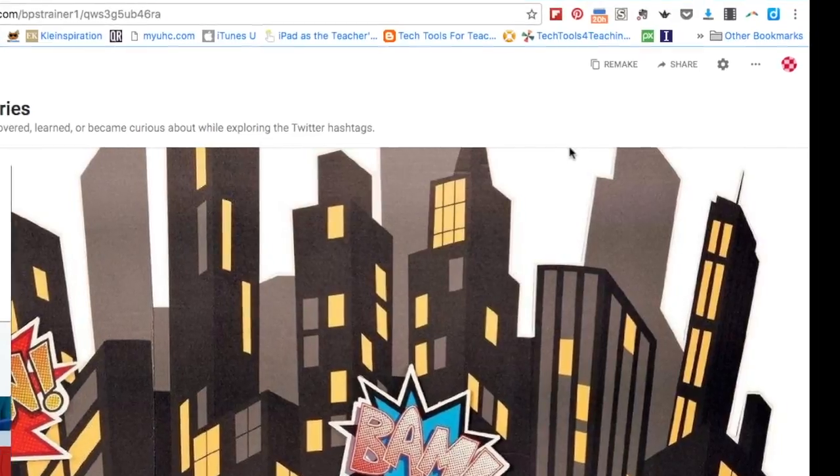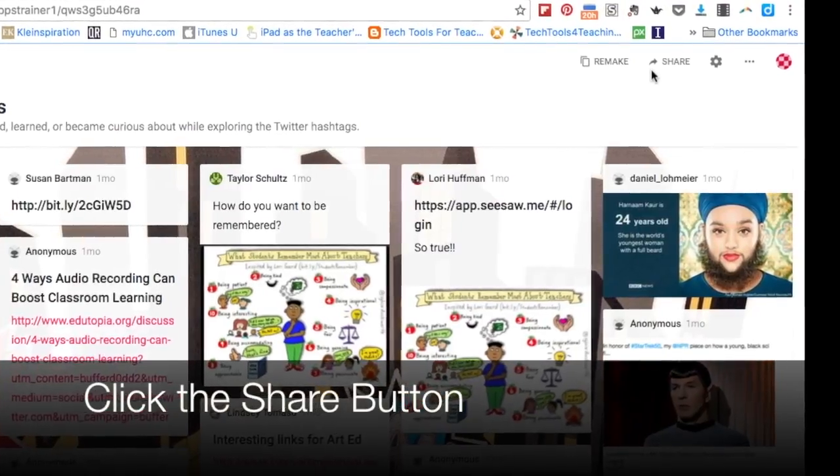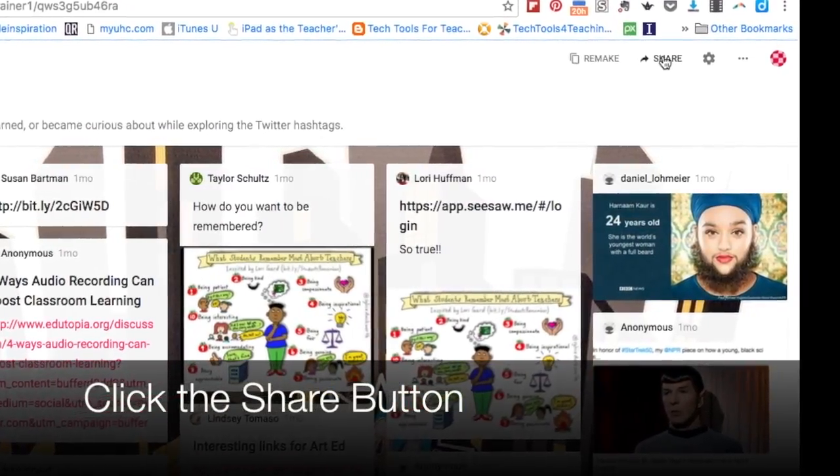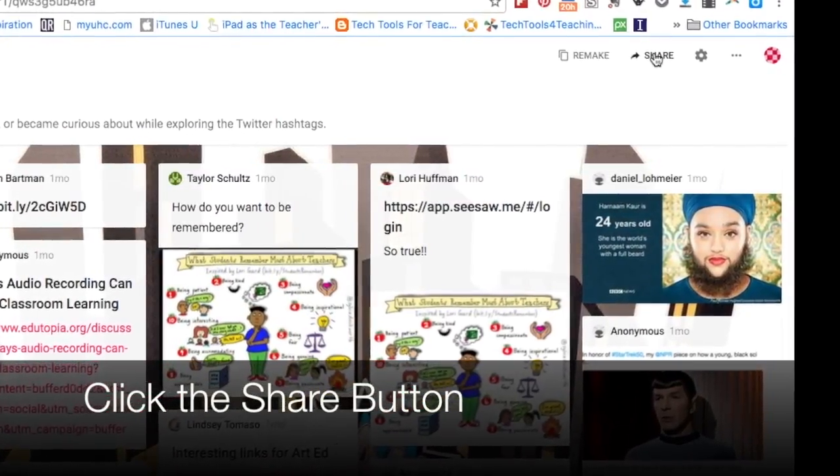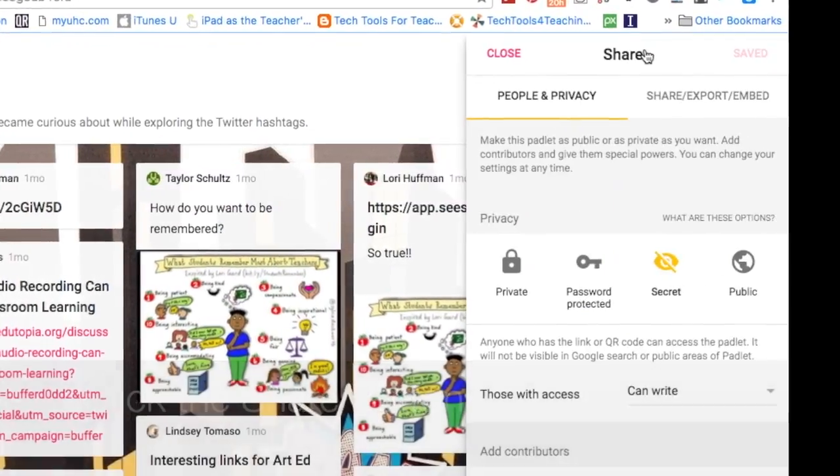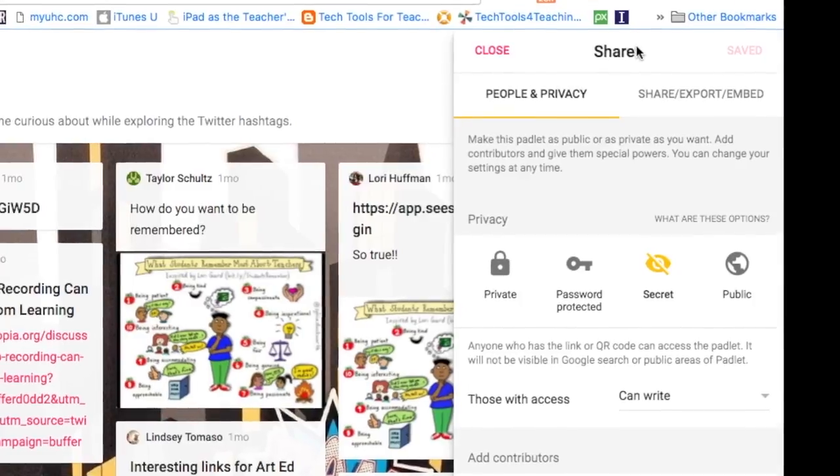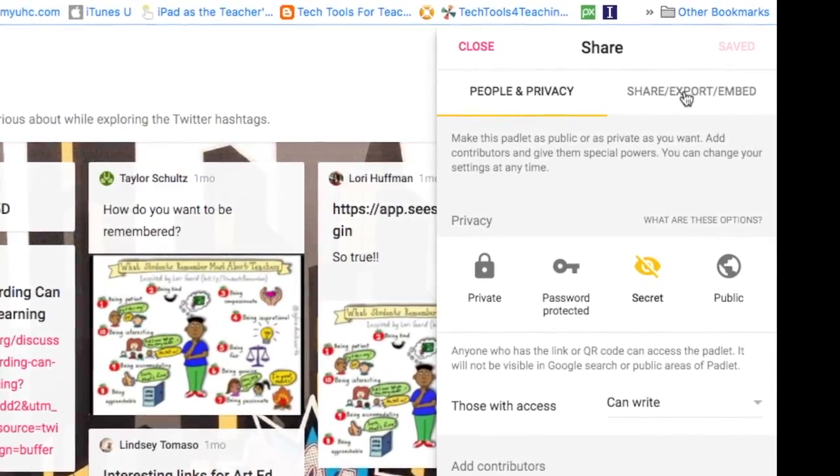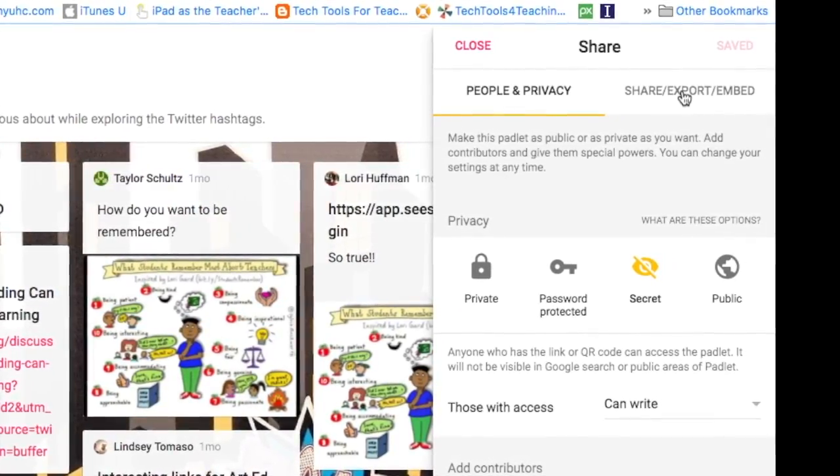On the right hand side you will see the share button. Click on the share button and then click on share export and embed.